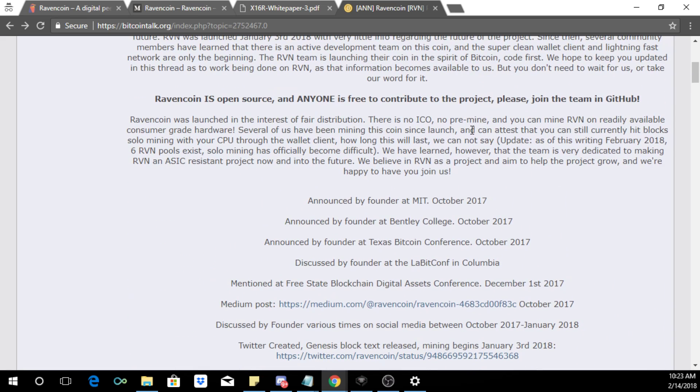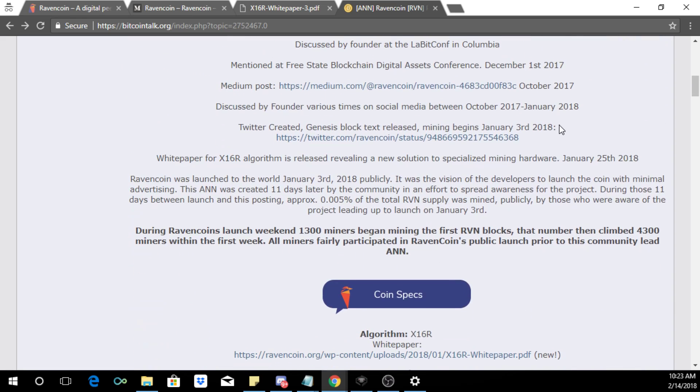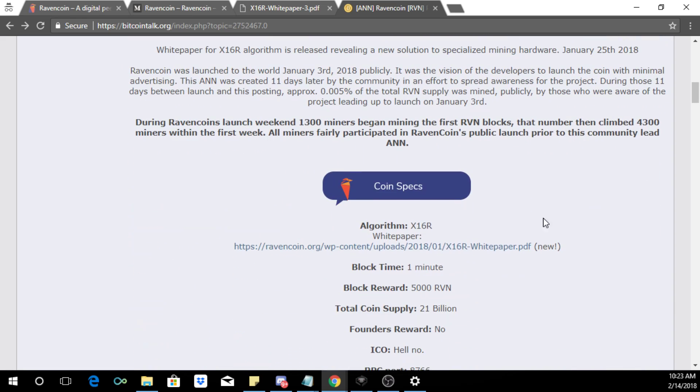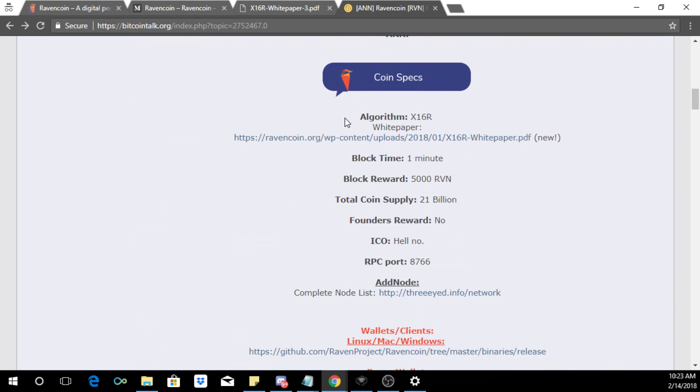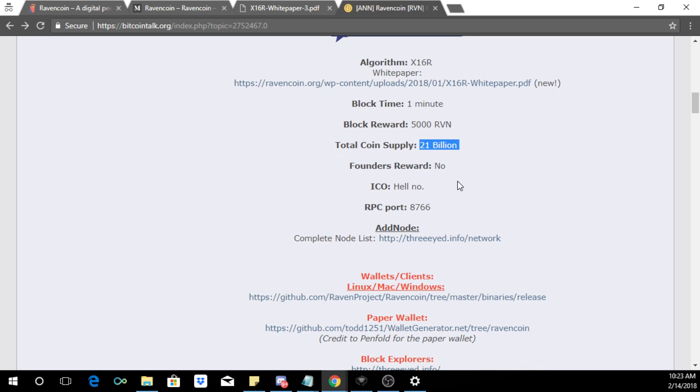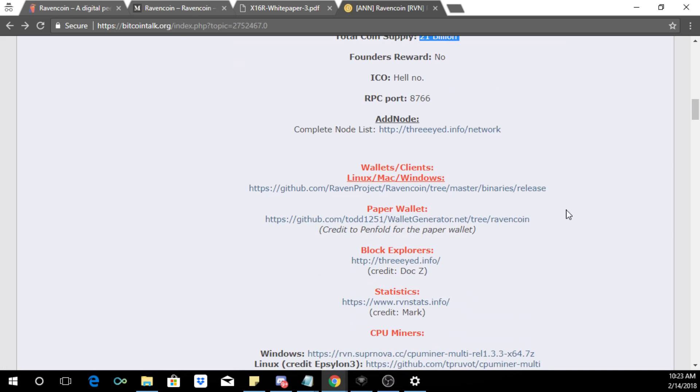Let's go down here. Here are the coin specs. The algorithm is x16r and the block time is one minute. Block reward is 5,000 Ravencoins and this is the ticker symbol. Very high supply at 21 billion and there's no founders reward, no ICO.